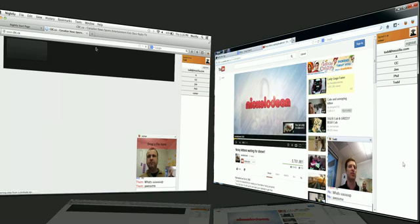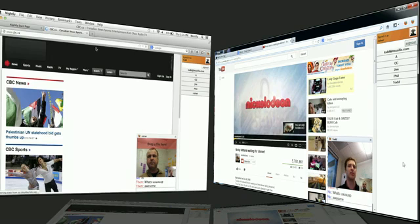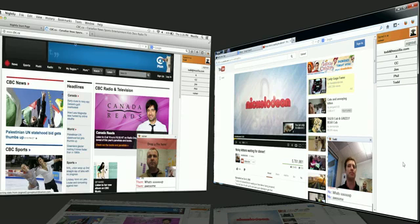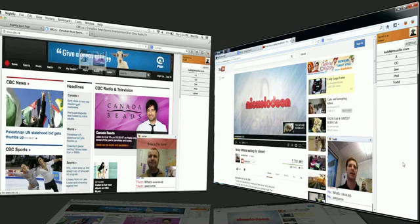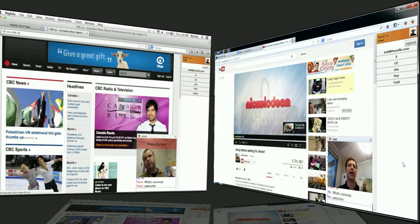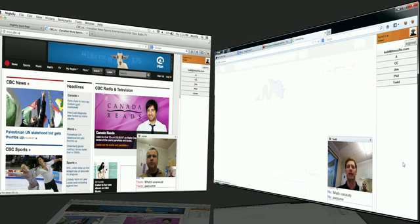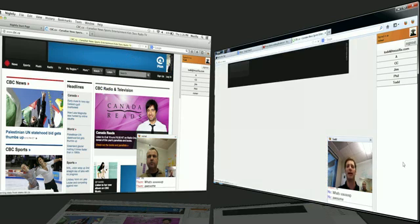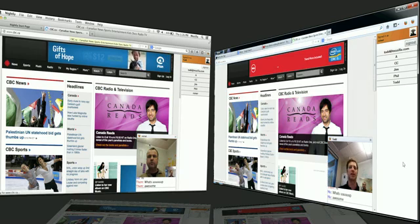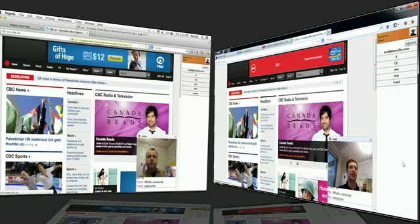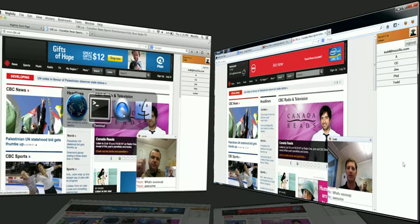I can go to a specific site, like cbc.ca. And I can grab a tab and actually drop that tab in. And guess what? Rainer can see exactly what I'm watching as well.